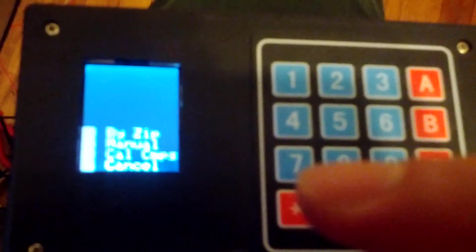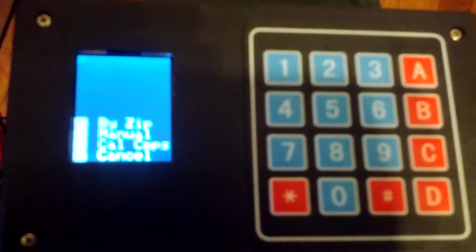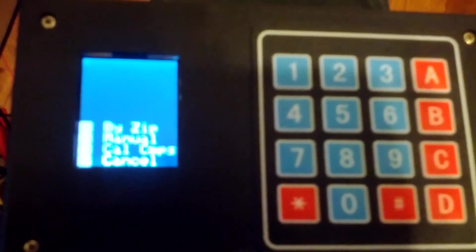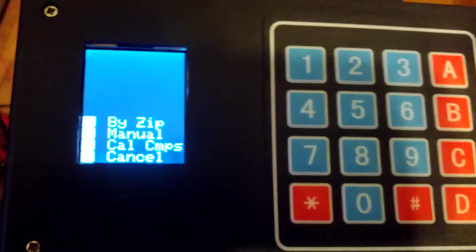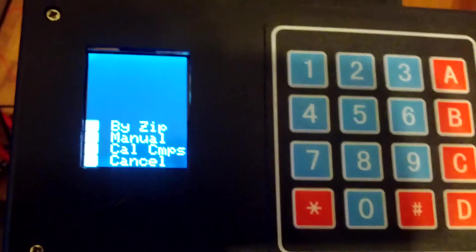So you point the platform north. Hit enter. And then point it east. Position the platform east. Hit enter. So and so forth. For the four coordinates. North, east, south, west. And when you confirm that, it should be calibrated to your current positioning.